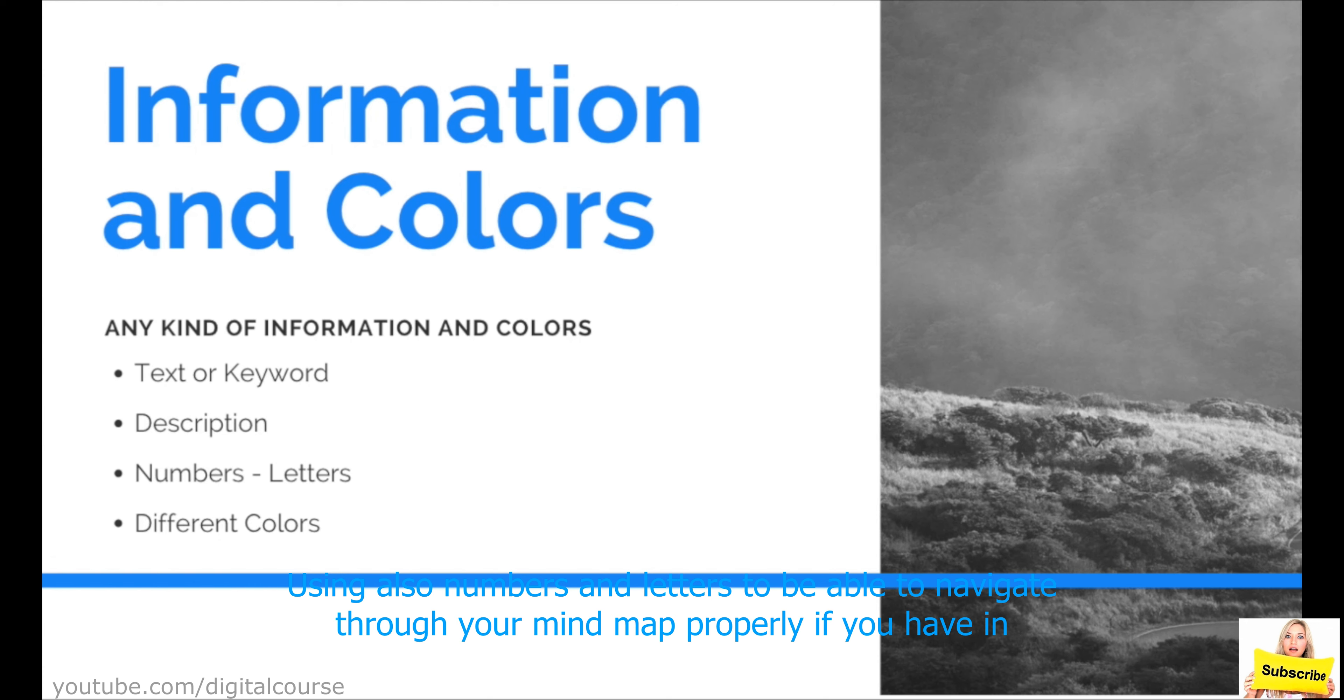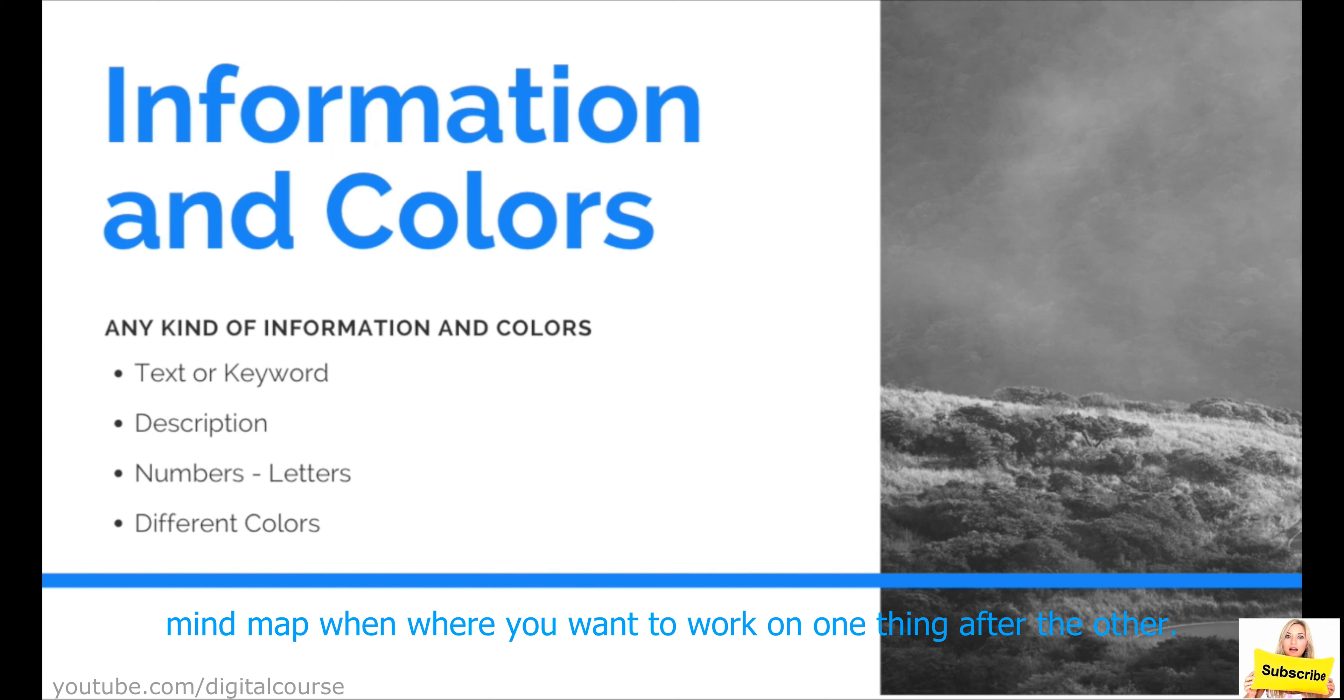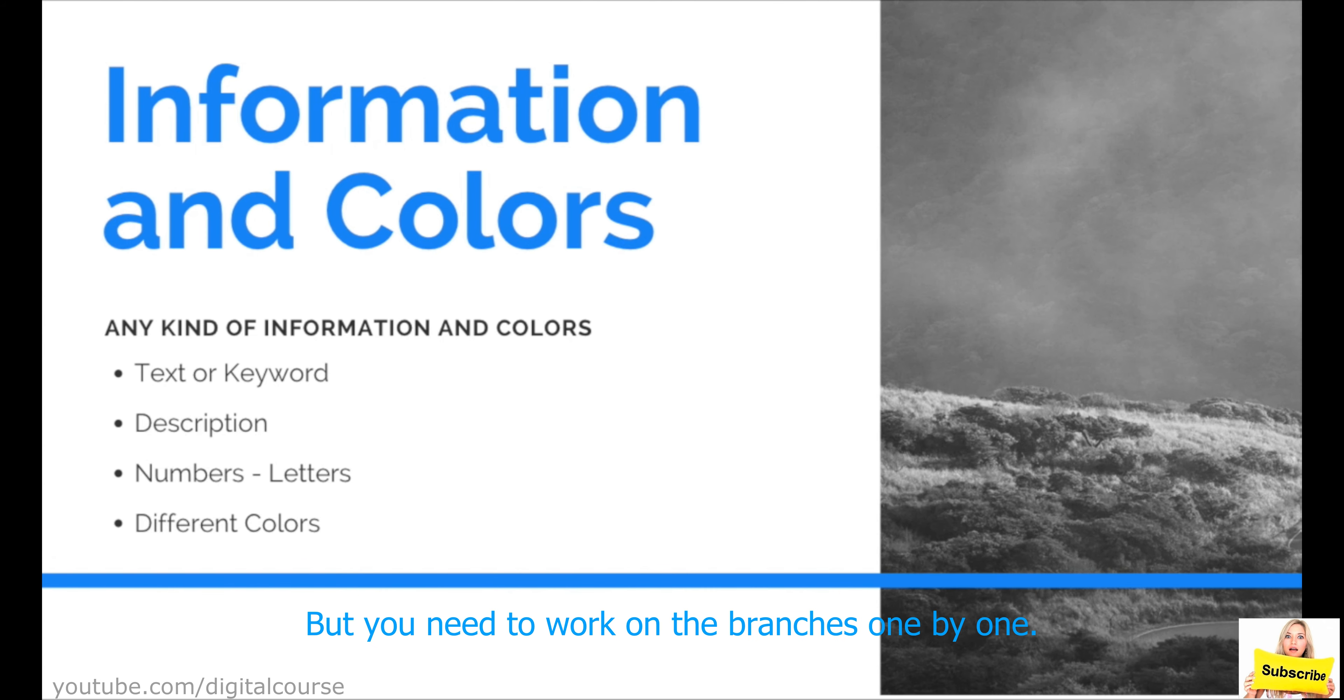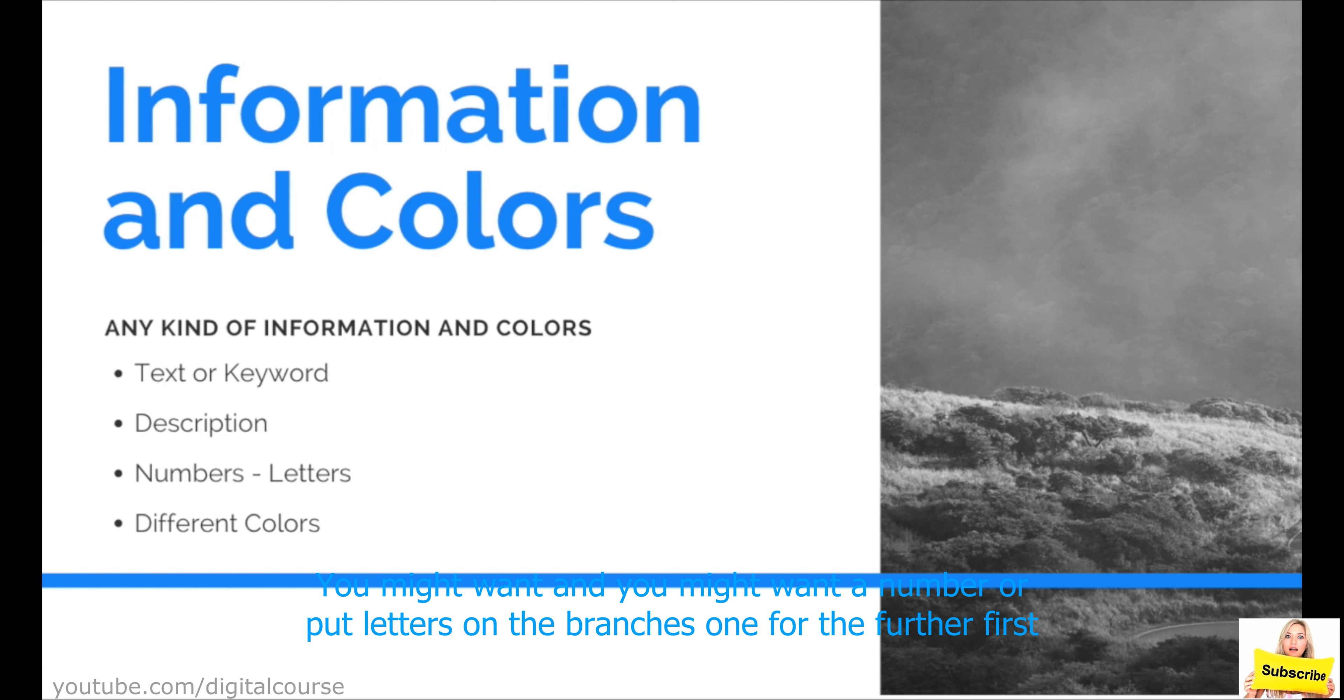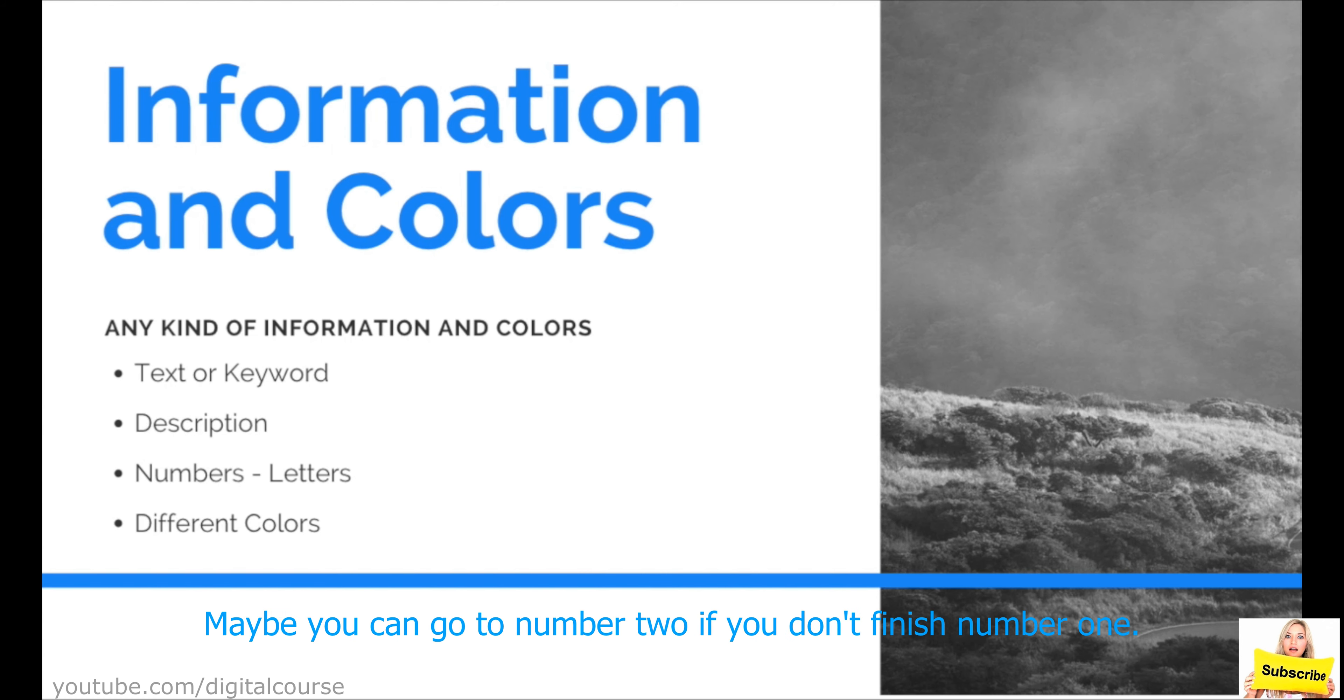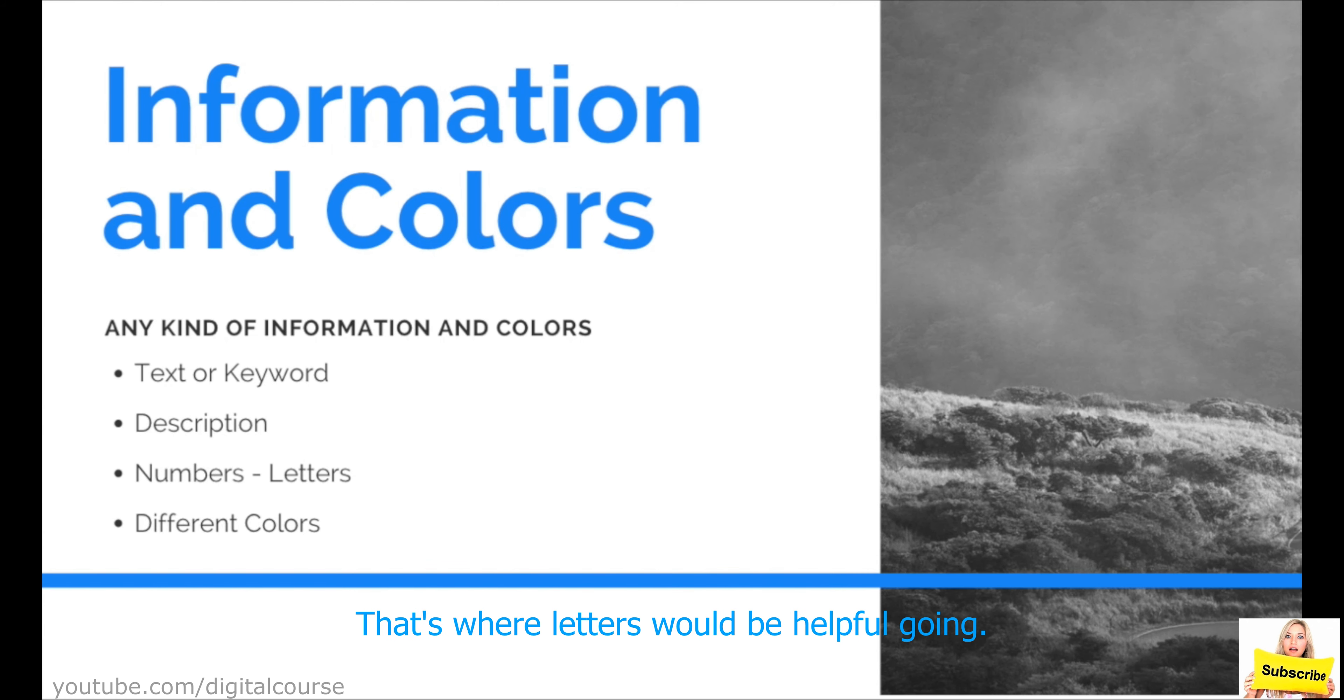Using also numbers and letters to be able to navigate through your mind map properly. If you have a mind map where you want to work on one thing after the other, maybe when you have the main idea and then you have the branches and then in each branch there are the sub branches. But you need to work on the branches one by one. You might want to number or put letters on the branches. One for the first branch that you want to start with, two for the second, third for the third. Maybe they're complementary. Maybe you can't go to number two if you don't finish number one. That's where numbers would be helpful. That's where letters would be helpful.